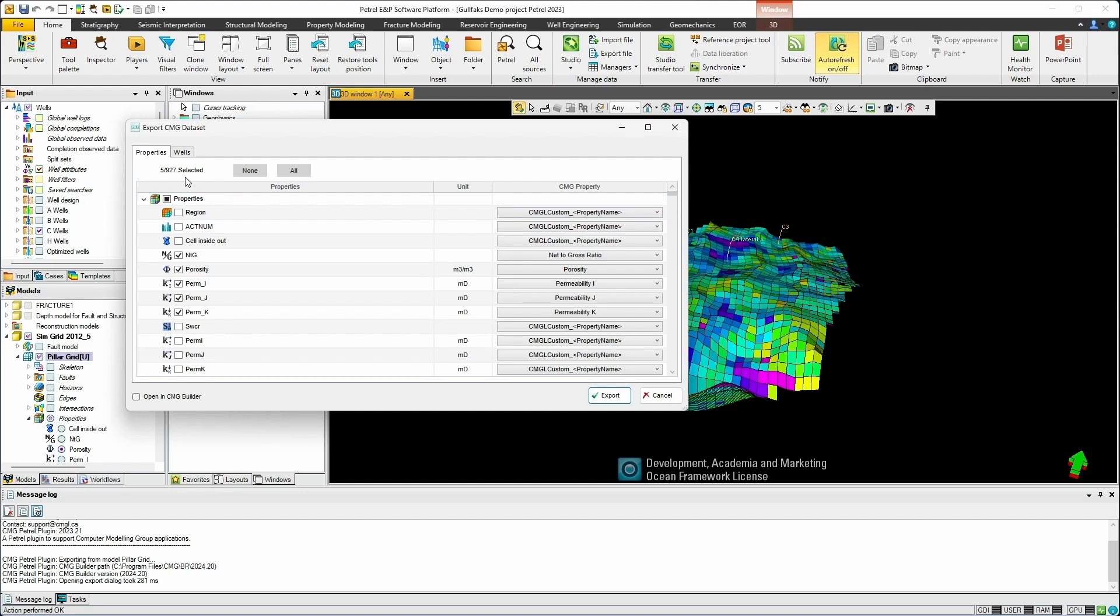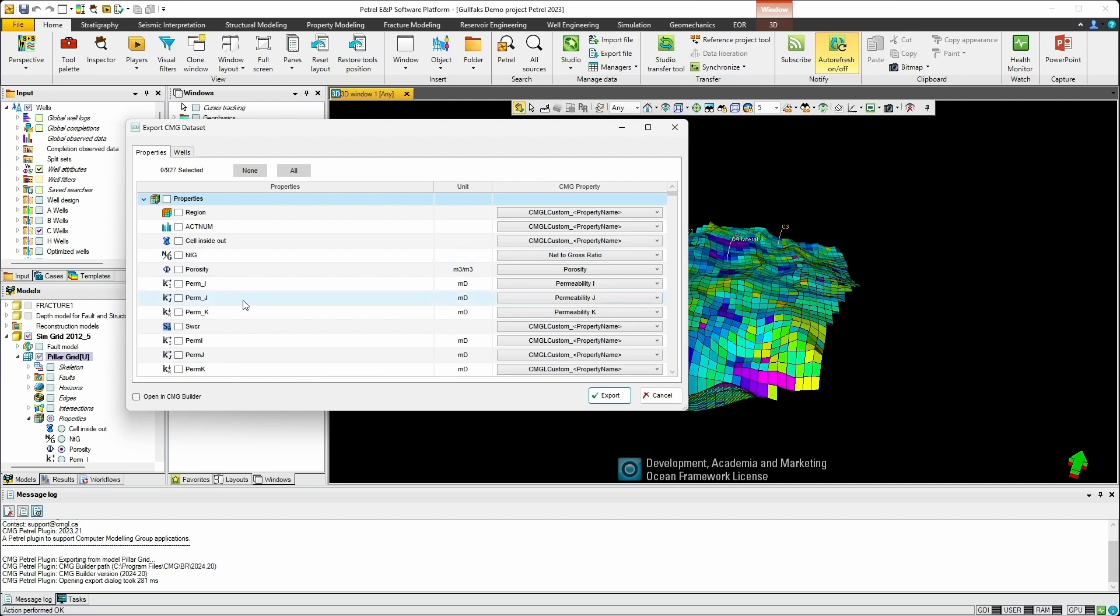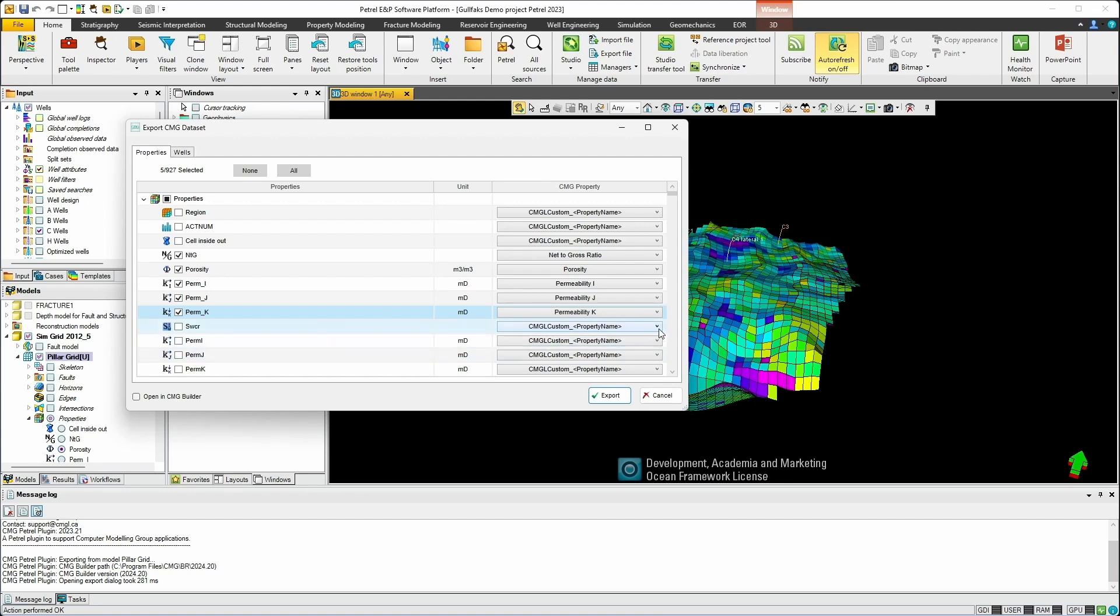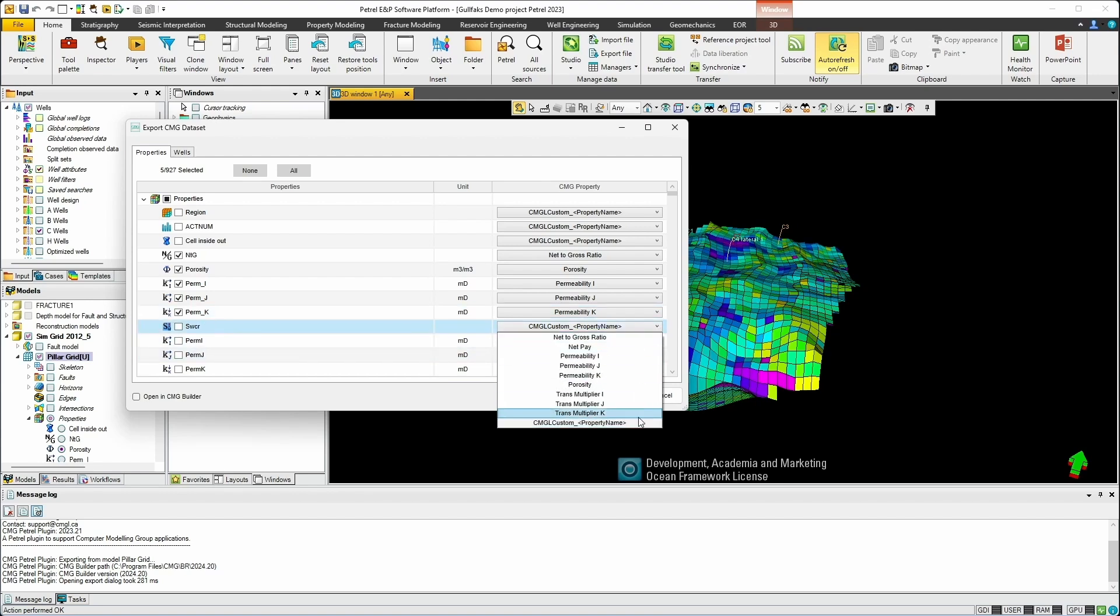In this model there's quite a few properties available. You can see we have 927 available. Of course we may not want to select all properties for export so we can do that in this window. You have the ability to select all or deselect or select all the properties. In this case I'll only select a few. So I'll deselect them all and now choose net to gross, porosity, and permeability in all three directions. We also try and map the available properties in the geomodel to the available CMG property. In this case we'll automatically pick up the correct for porosity and permeability, net to gross, and if there's an unrecognized property that doesn't have a CMG equivalent we'll put it under a custom property. But of course as a user you have the ability to change that selection.